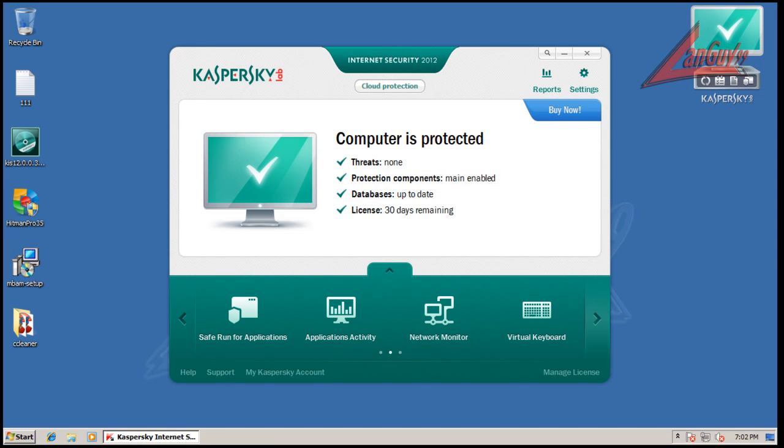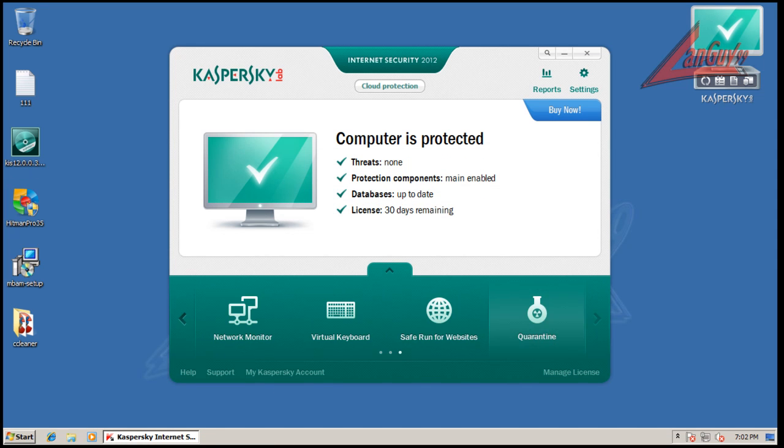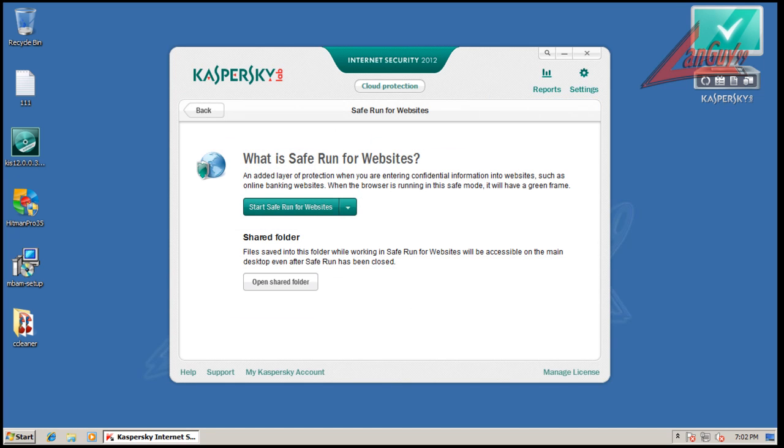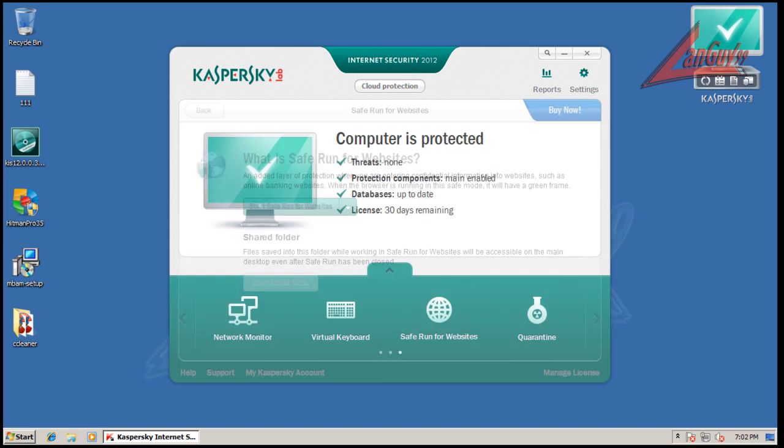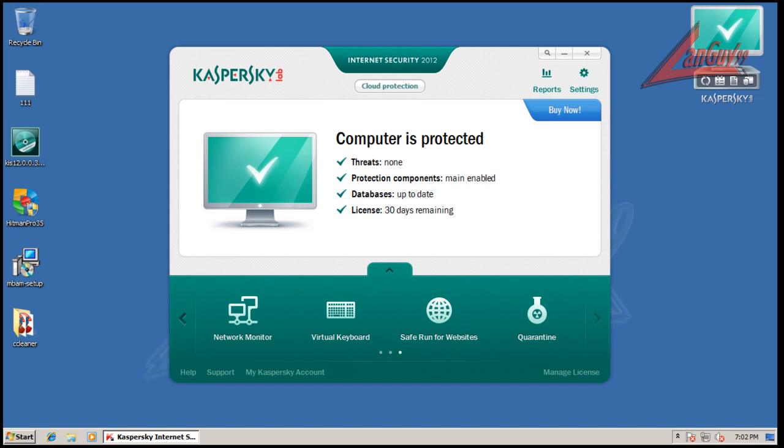Network monitor, you got your virtual keyboard for entering bank information. Safe run for websites. So this is basically used when you're doing things like banking and that type of stuff. It's just a little extra layer of protection.